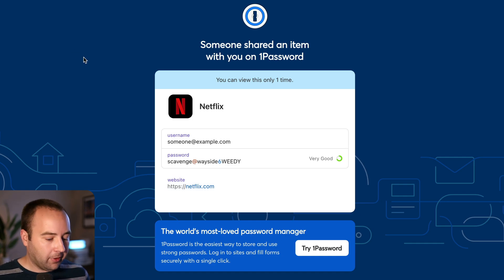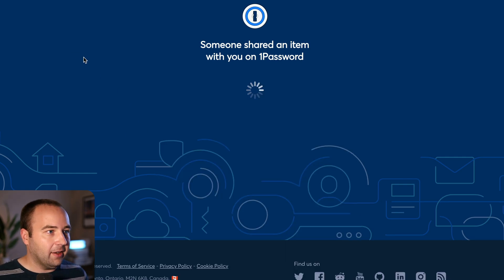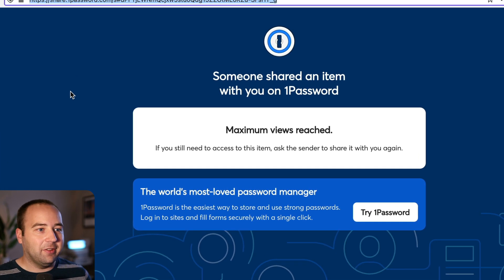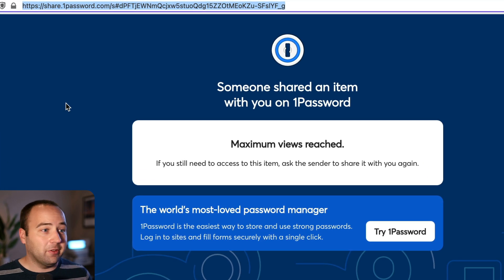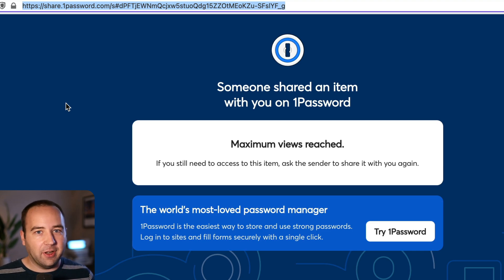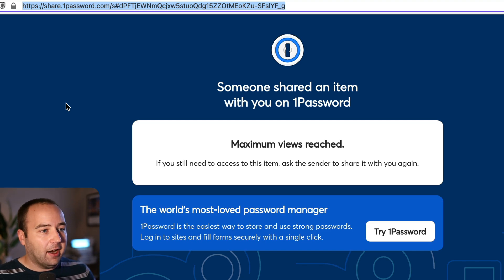So now if I try to open it again and just reload the page, it's going to say, hey, you can't do this. It still shows you that it's a 1Password page, but it says maximum views reached. Or if it was a time-based one, it would say time has expired, something like that.